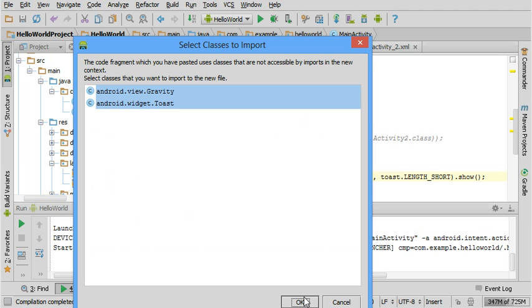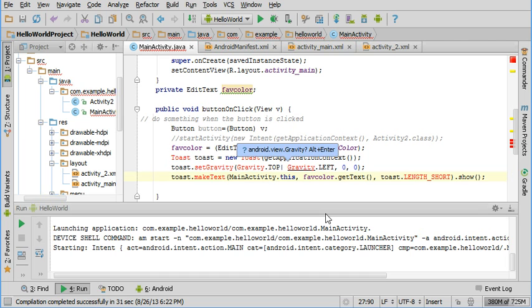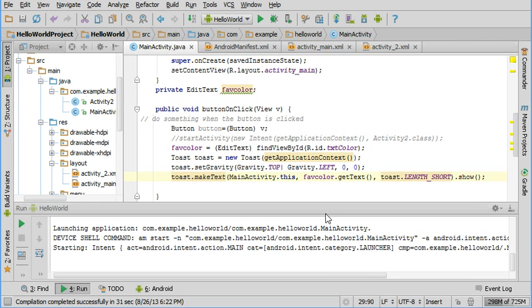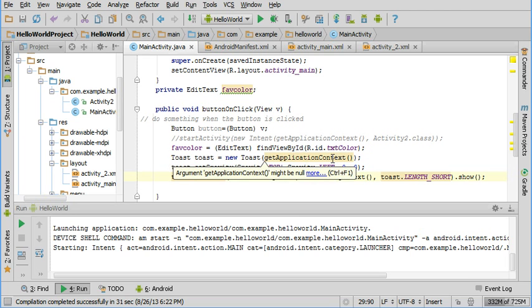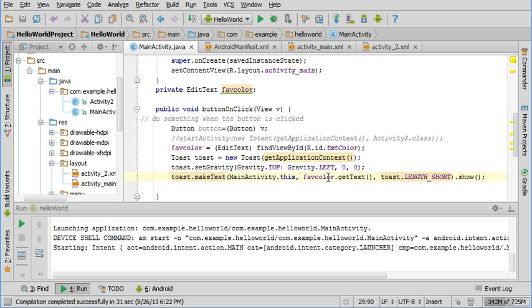I'm pasting in some code to do the toast. It sees that there's some classes that haven't been imported, so you could say okay there and import them automatically, or you can just hit Alt+Enter to import things as we've done in previous videos. These three lines of code enable the toast message, which you'll see is just like a little pop-up text. Basically, we're going to get the text out of that favColor variable that refers to the text in that text field.